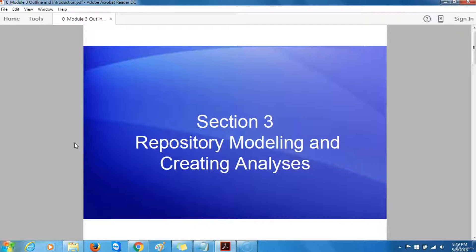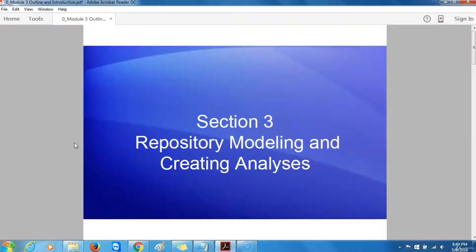In this section, I will show you how to model the repository and create different business intelligence analysis. When working on a project using Oracle Business Intelligence, the single most important thing that you need to get right is the Oracle BI Server Repository, or RPD for short. The repository defines the data that your users work with, its relationship to your various data sources, and the calculations and analysis that your users can produce.